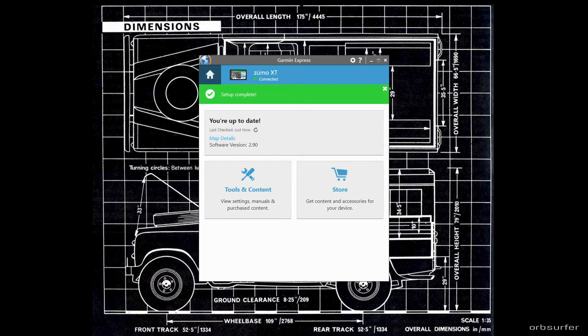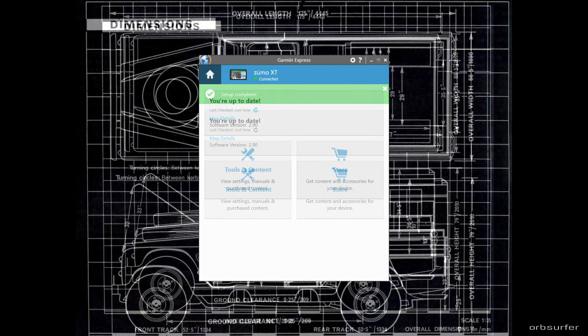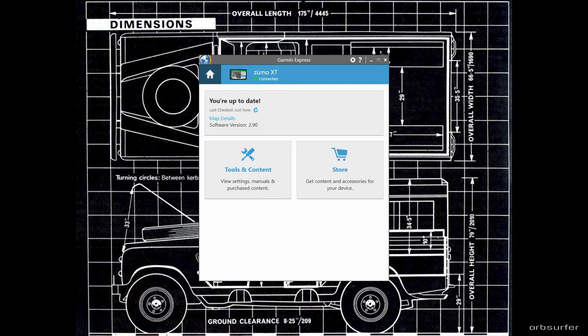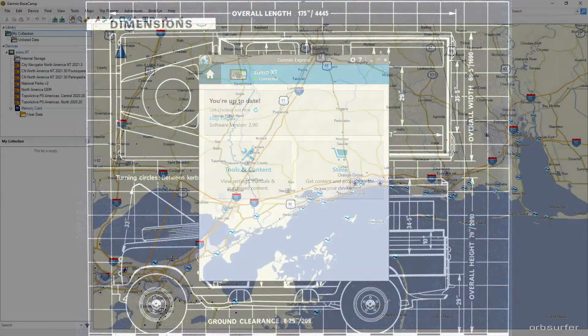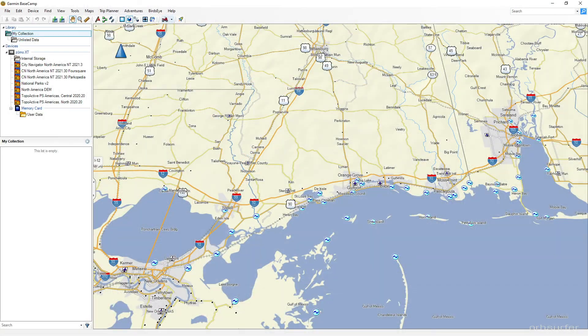Next time you open say Garmin Basecamp the map software and you plug in your Sumo, Garmin Express automatically opens and acts as a link in between your Basecamp and the Sumo.